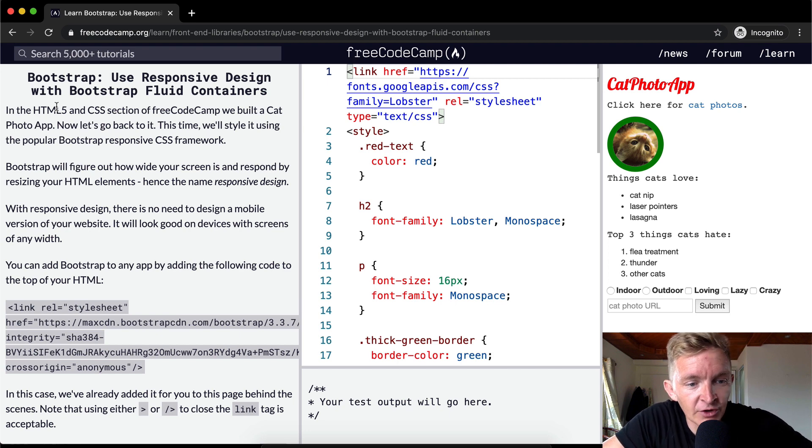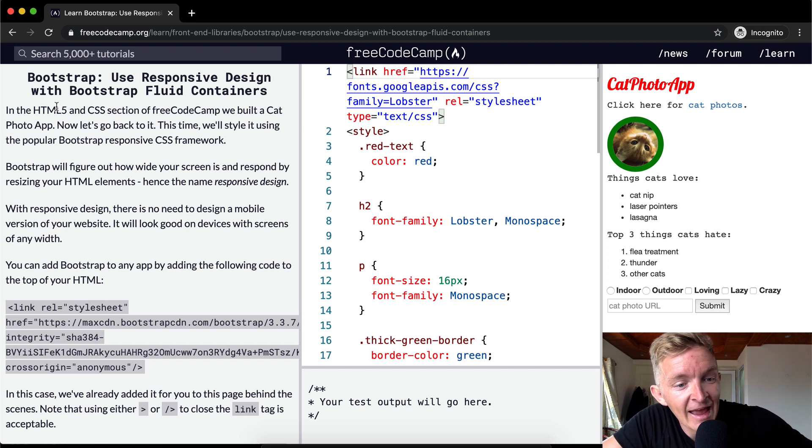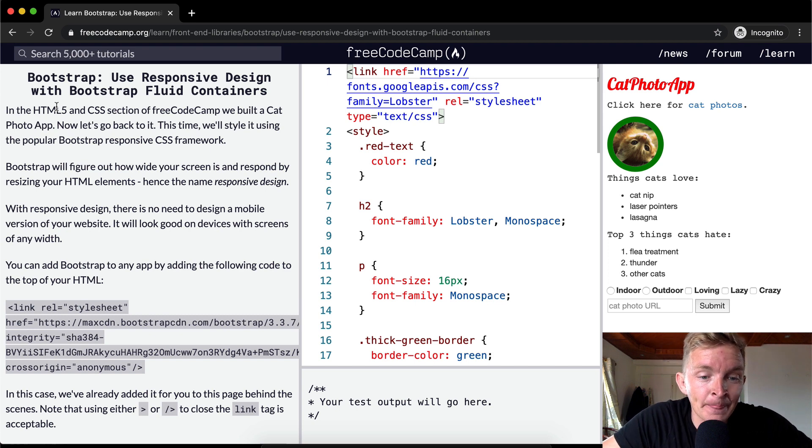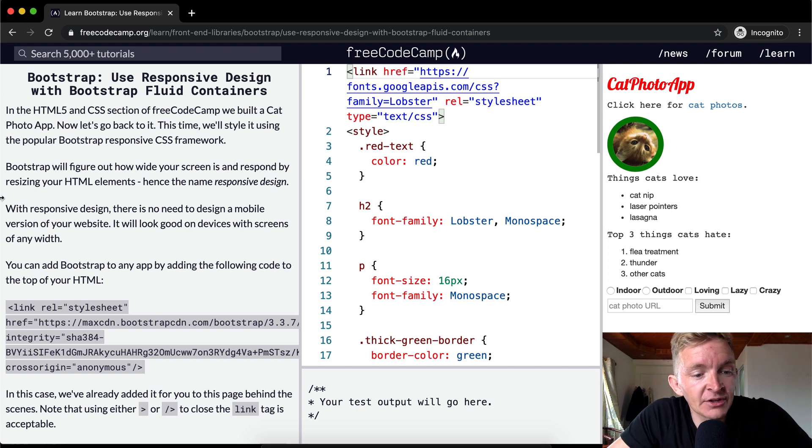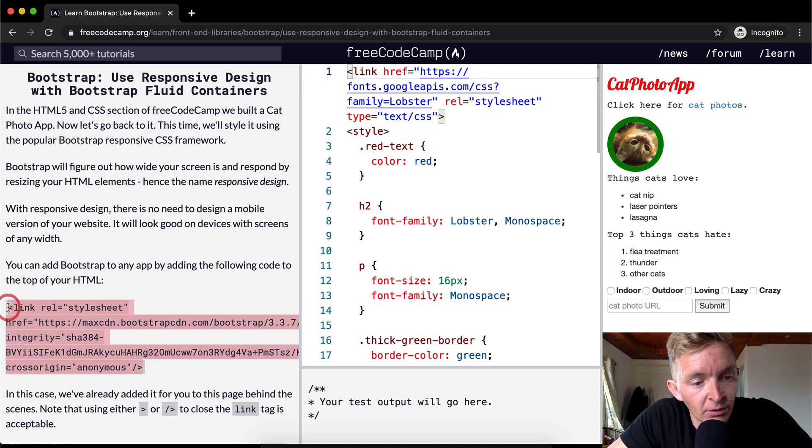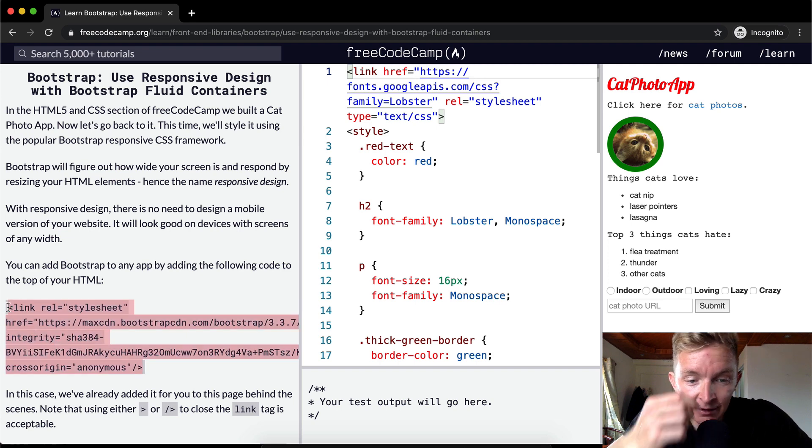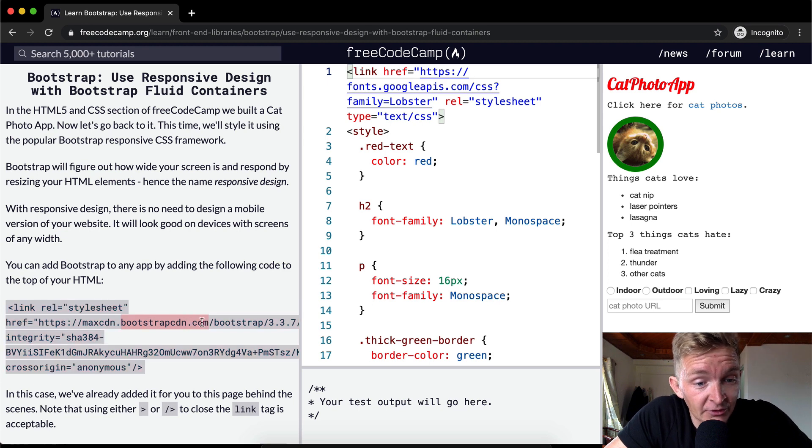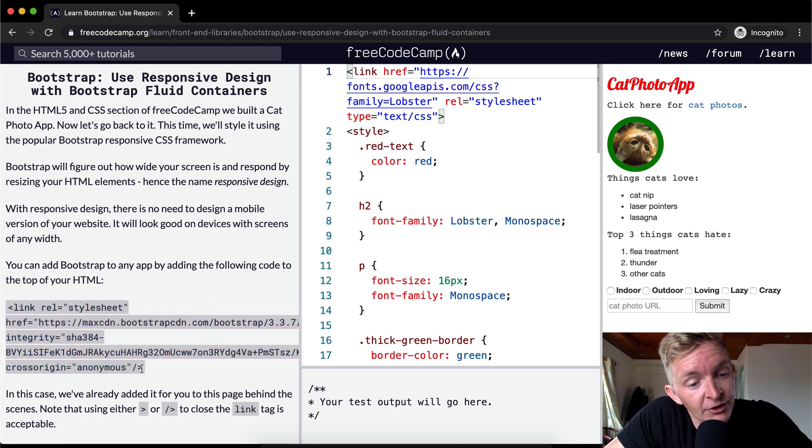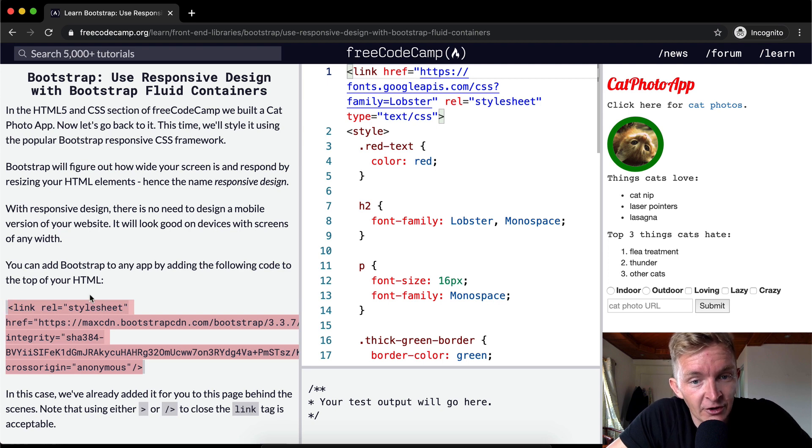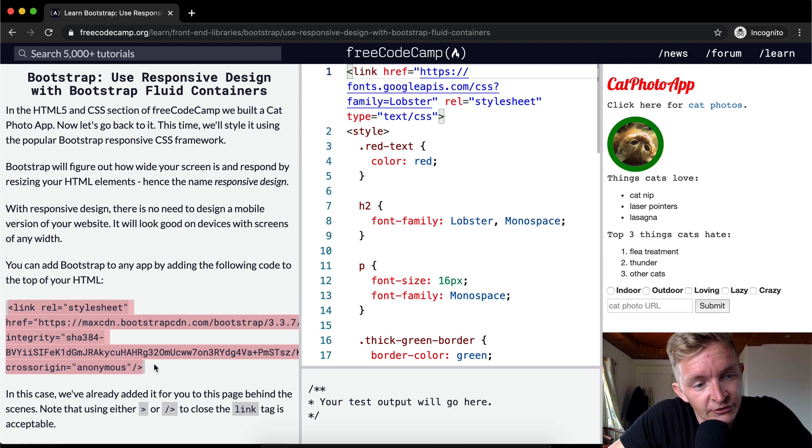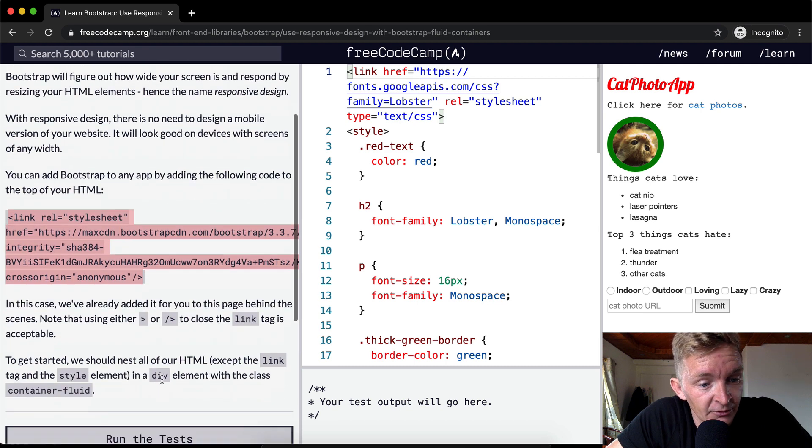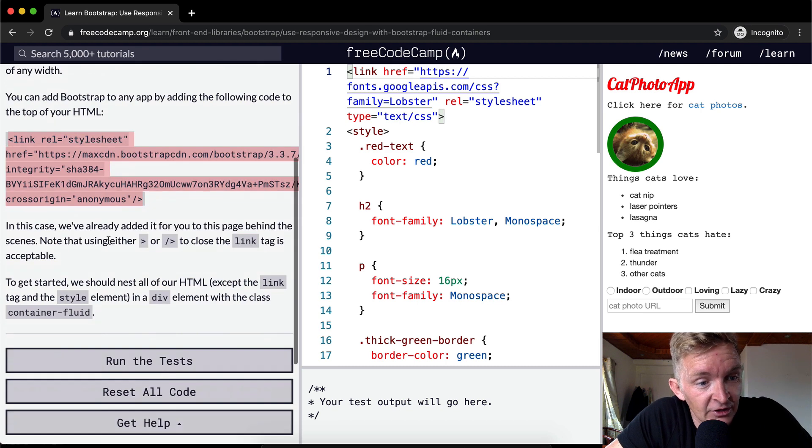You can add Bootstrap to any app by adding the following code to the top of your HTML. So this is what's called a CDN. If you add this code, it pulls from the internet. Now this will only work as long as bootstrapcdn.com is working. So you can also download Bootstrap and actually inject the code into your websites. But for now, we're just using this link. So we're linking it across the internet.